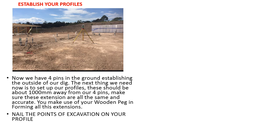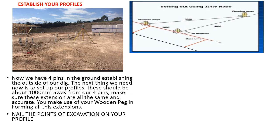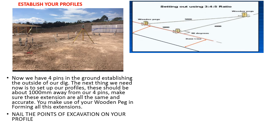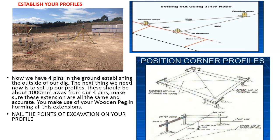Nail the points of excavation on your profile. Setting out of the EC using the 3-4-5 method again shown here. This is how the position of the corner profiles has to be established as explained earlier.